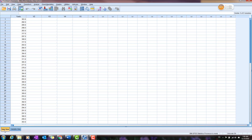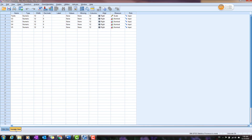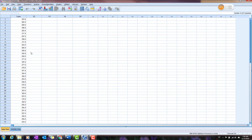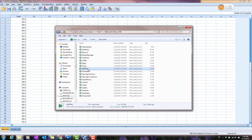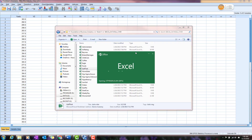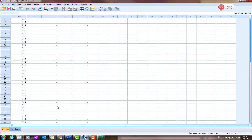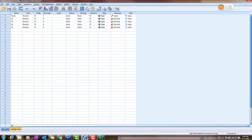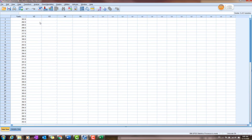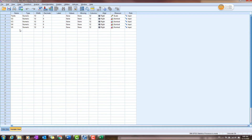You will see two views: the data field and the variable view. The variable 'Yard' should be correct, but there are also extra variables V2, V3, V4, and V5 — meaning variable 2 through 5 — which are not correct. Go back to the variable view and simply delete them.